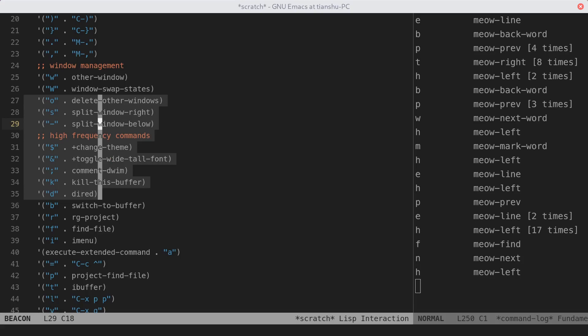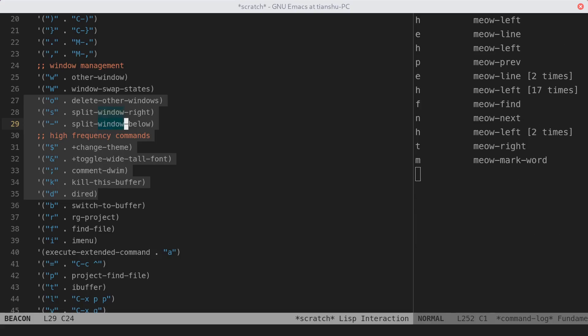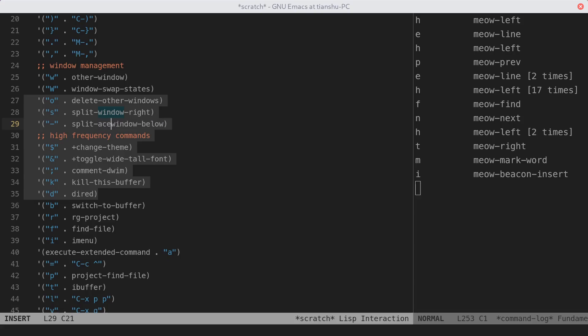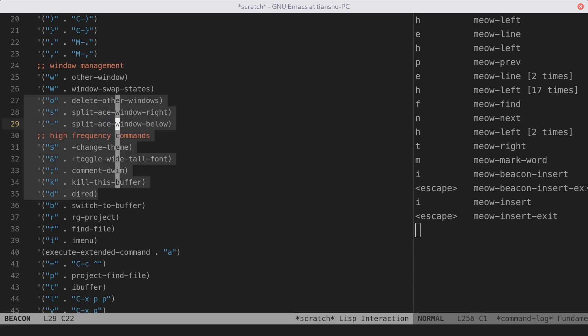And what's next? There are two options for you. First, you can switch to insert state via insert, append, and change. To demonstrate, let's press I for insert. Now we are in the insert state. The keyboard macro recording is started. Once you go back to normal state, the recording will be finished, and this macro will be applied to all the beacons.